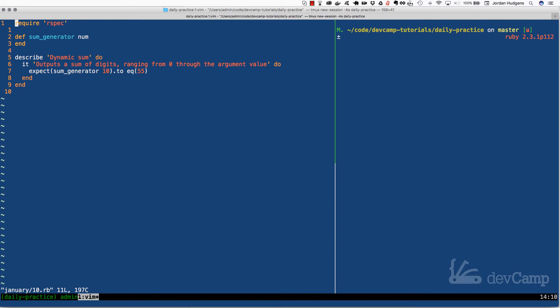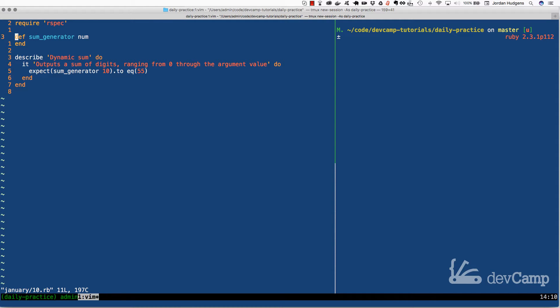In this coding exercise we have a very popular interview question which is to generate a sum of numbers given a dynamic range. So in other words, if we are supplied with a number here in our method, our method sum generator is going to take an argument.